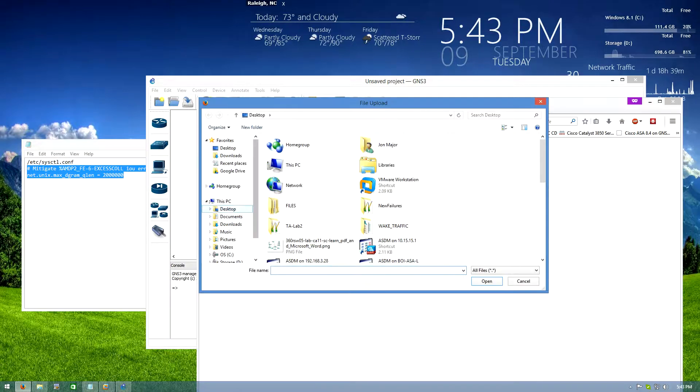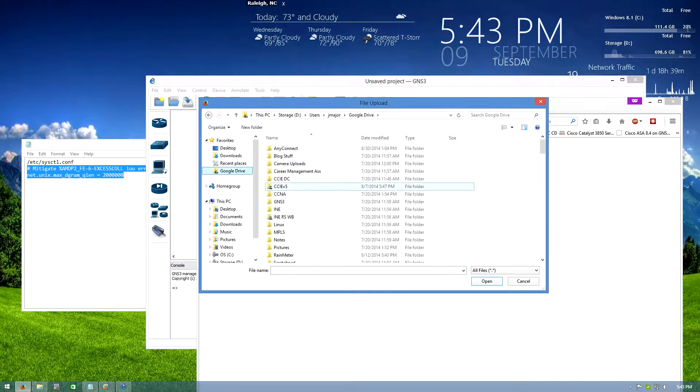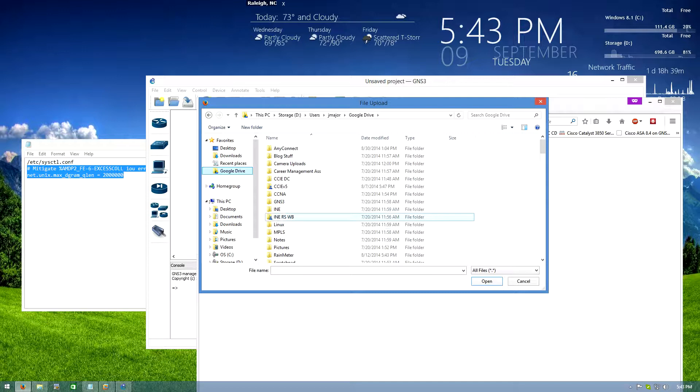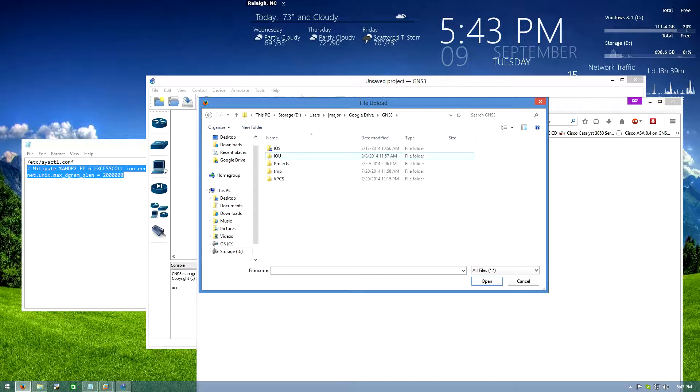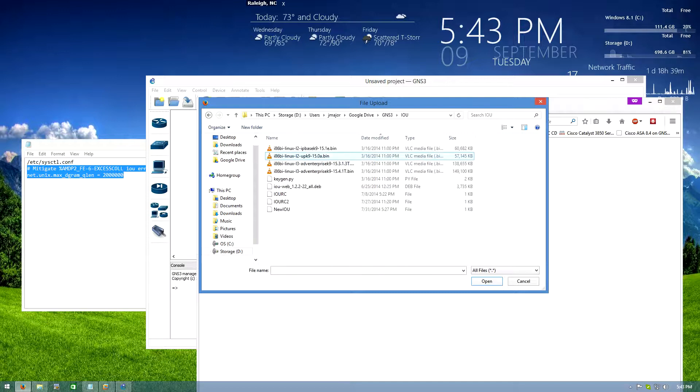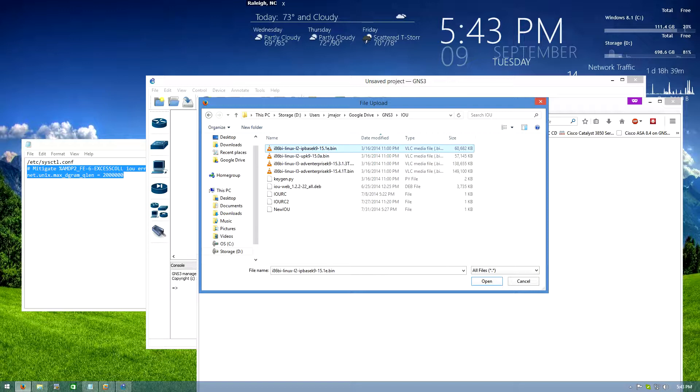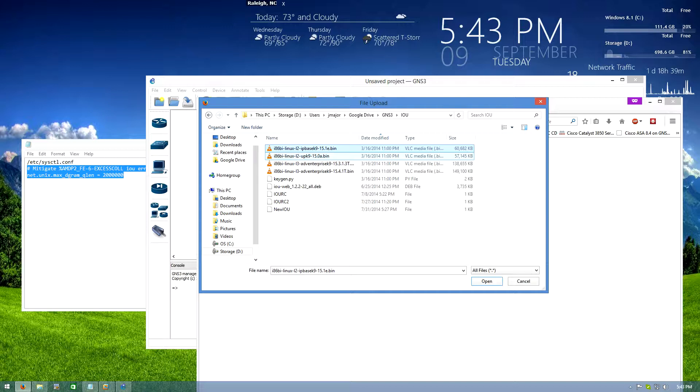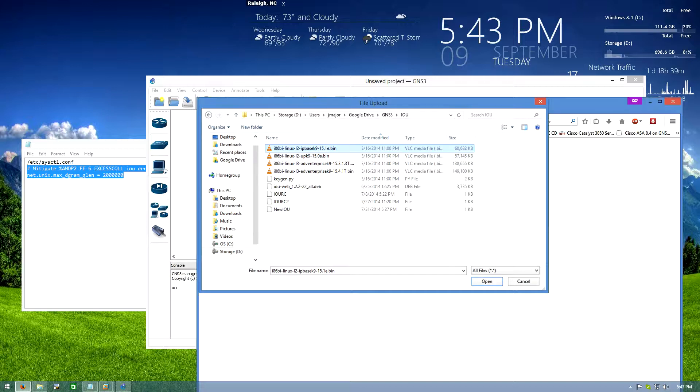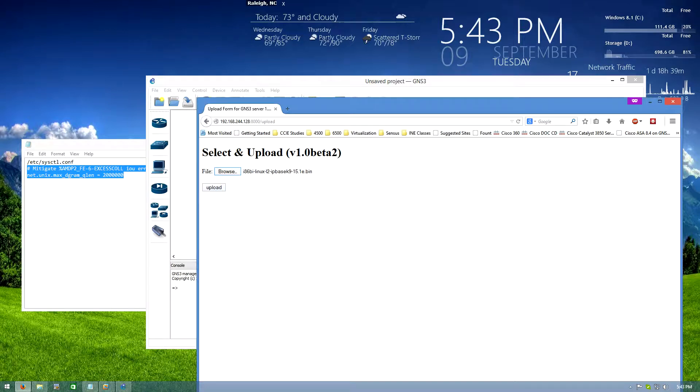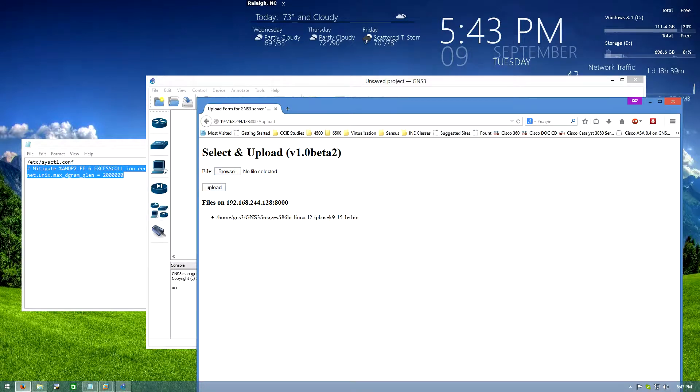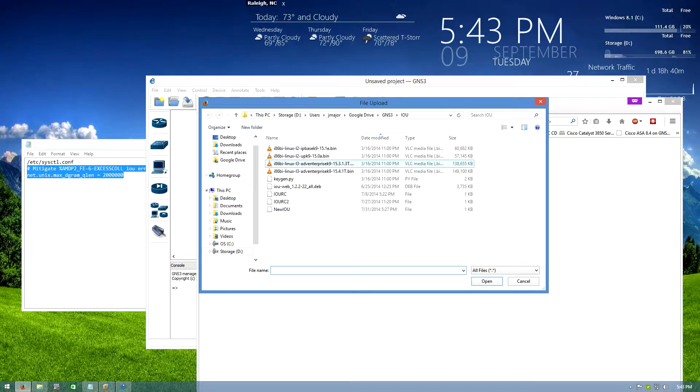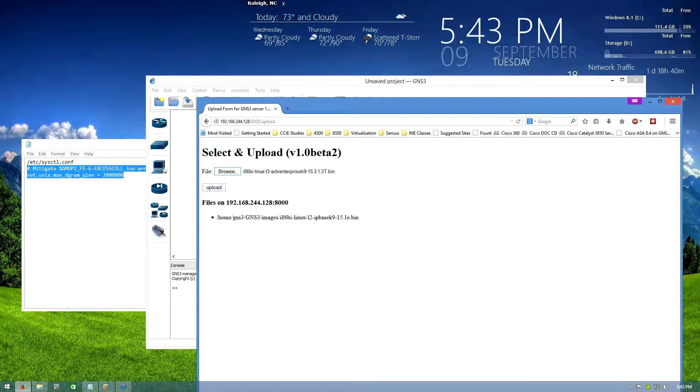Cool, go to browse, mine are in my Google Drive under GNS3 IOU and I got some images here I can upload. So I'll upload, which ones do I want to use, I think that one. So upload that and we'll upload our layer 3 image.